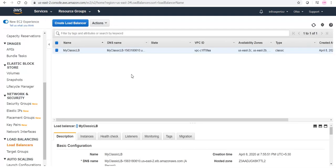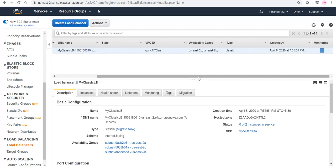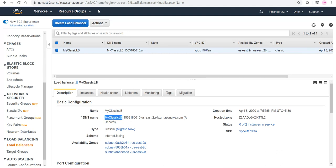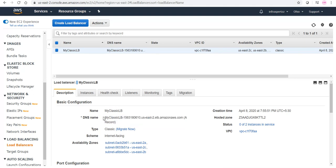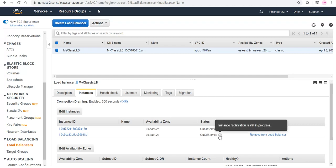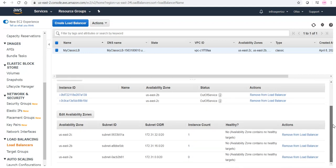The classic load balancer has been created. Here we have our DNS name. Let us take the DNS link and check the instance registration. The instance registration is still in progress and the instances are out of service because they need to pass the health check. We have to wait a couple of minutes for them to come into service. I'll pause the video until then.